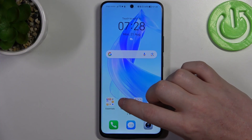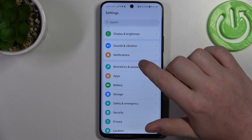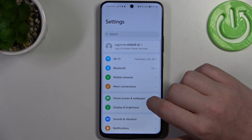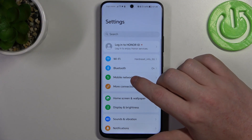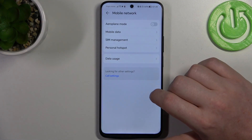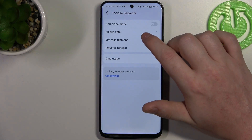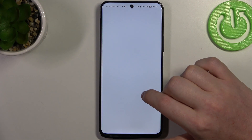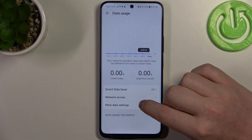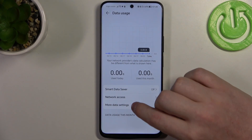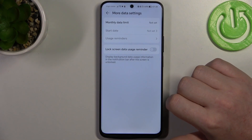To do this we'll need to open our settings, then on the top there's mobile network, and we can go for the data usage and more data settings.